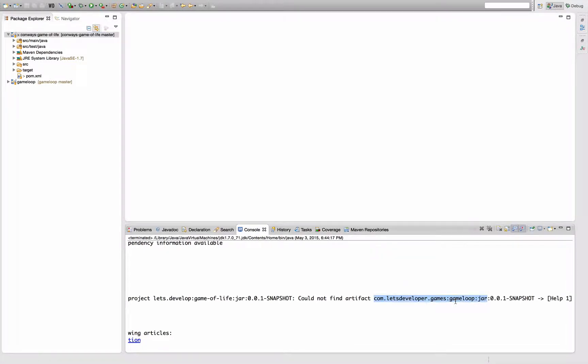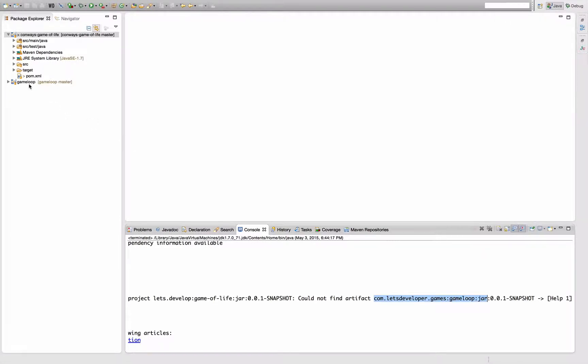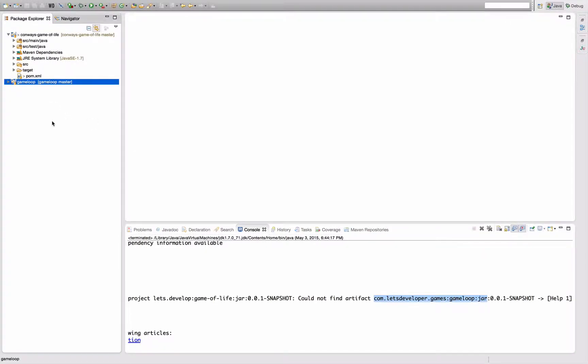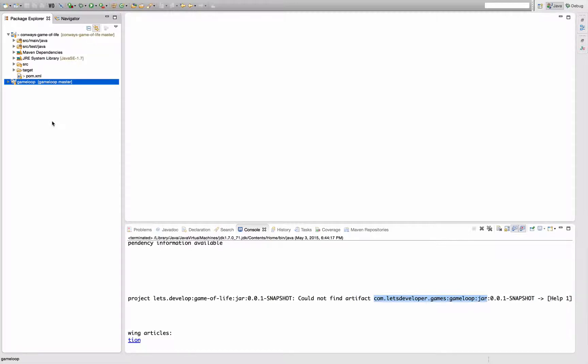The easiest way for us to solve this problem for now is to get a copy of our game loop project artifact into the local Maven repository on our machine, and there's actually a plugin for that. This plugin is called the Maven install plugin, and it installs project artifacts into the local Maven repository.